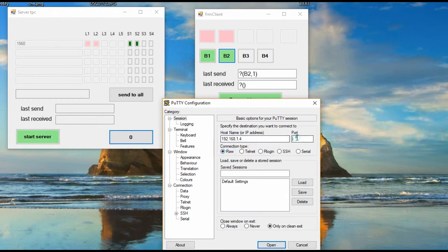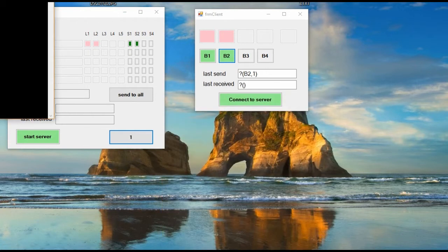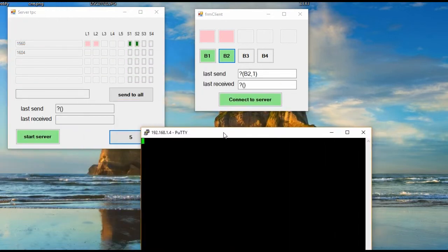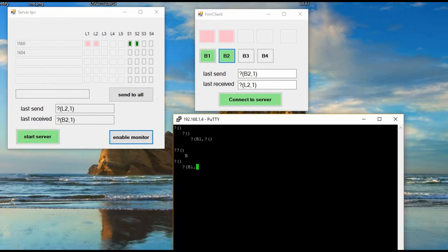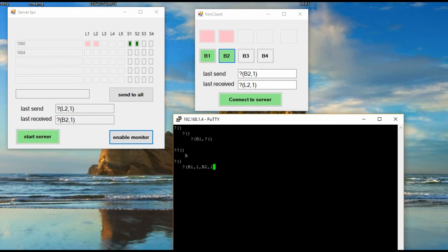We can also use another telnet client to check the operation. In this case we connect to IP 192.168.1.4 and port 8888. We can see how we received the control signal.